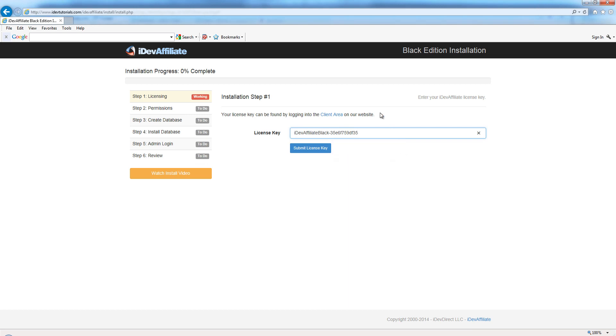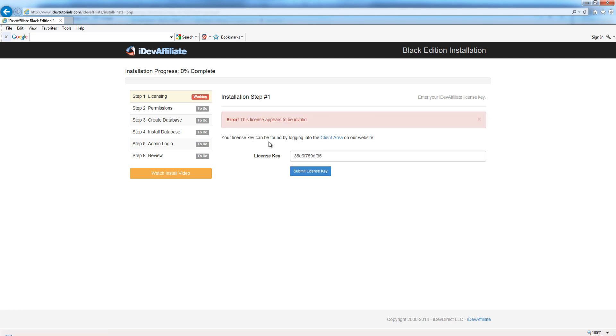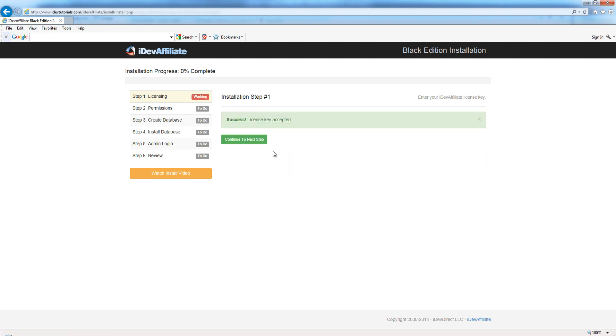Just for kicks and giggles, to show you if you don't grab the whole thing, you'll see the error that pops up - it just says it's an invalid license. So let's put the whole thing in and it'll accept it. License key accepted, we just continue to the next step.